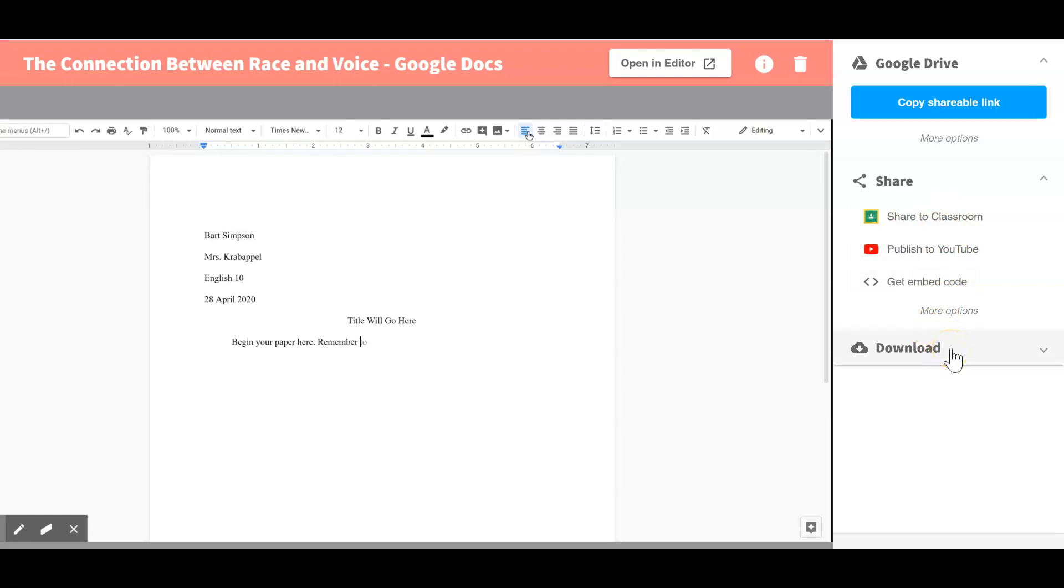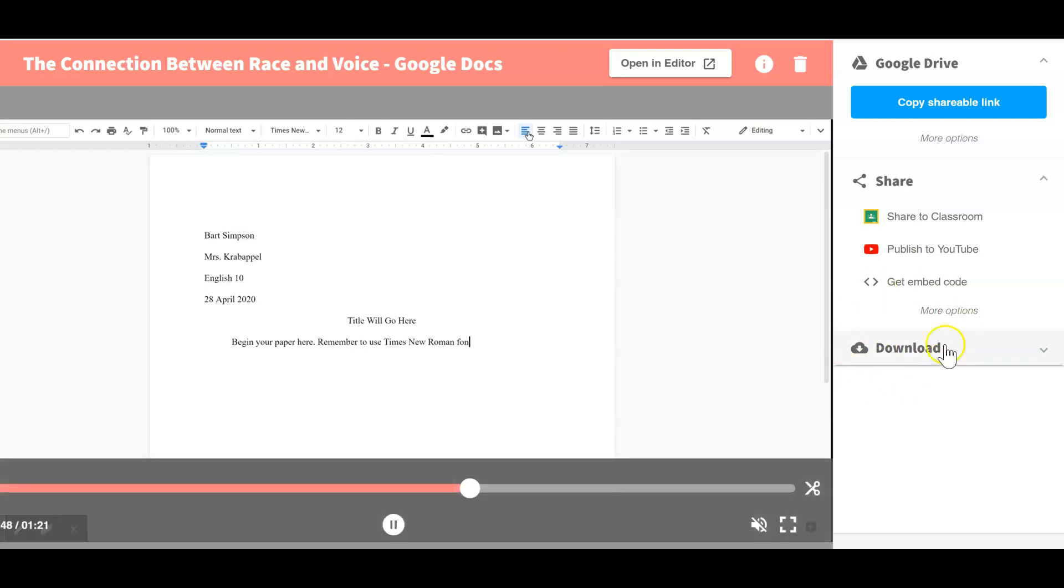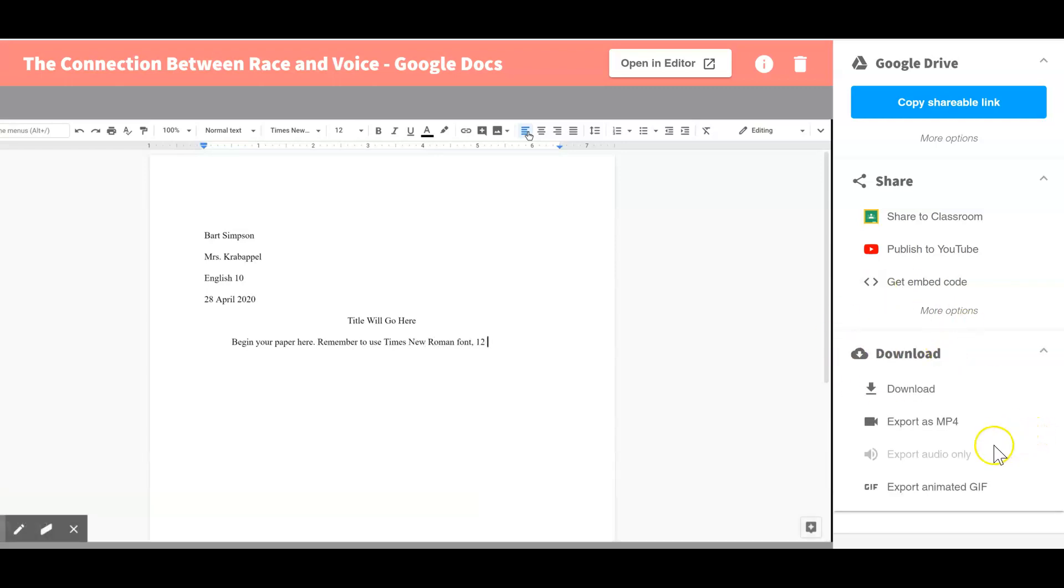But in the case of creating a GIF for your students, you're going to instead click on the download button and you are going to click on this last option, export animated GIF.